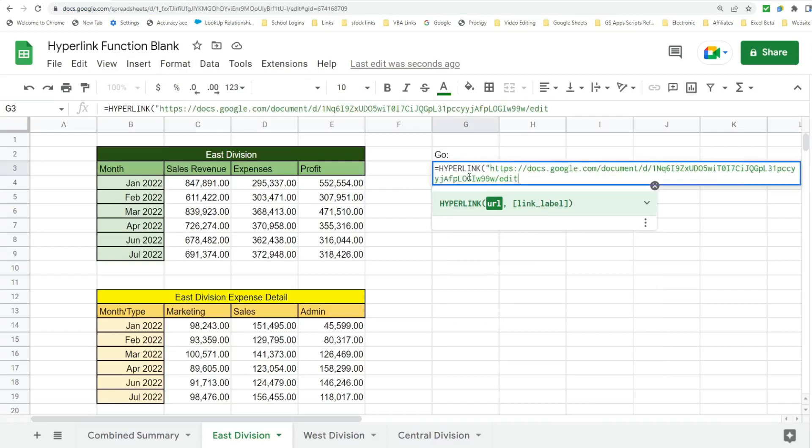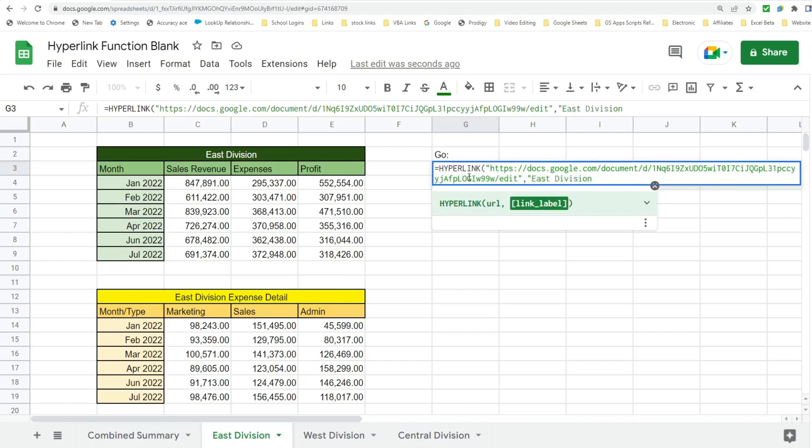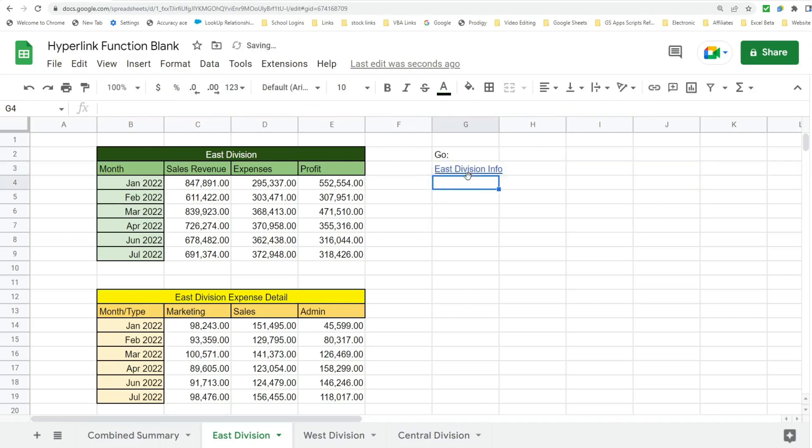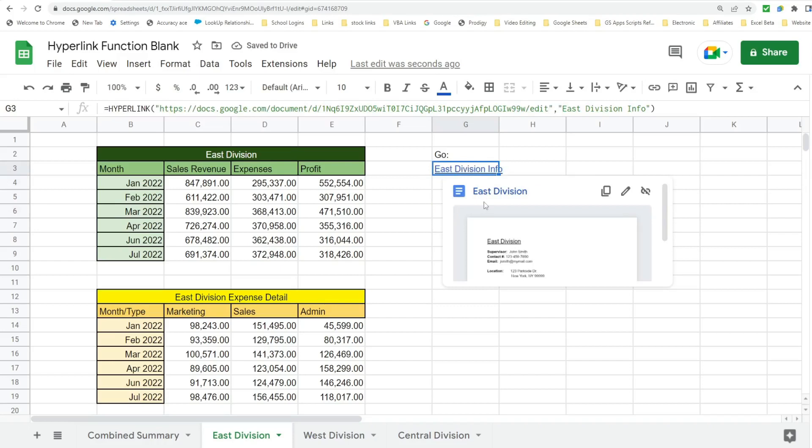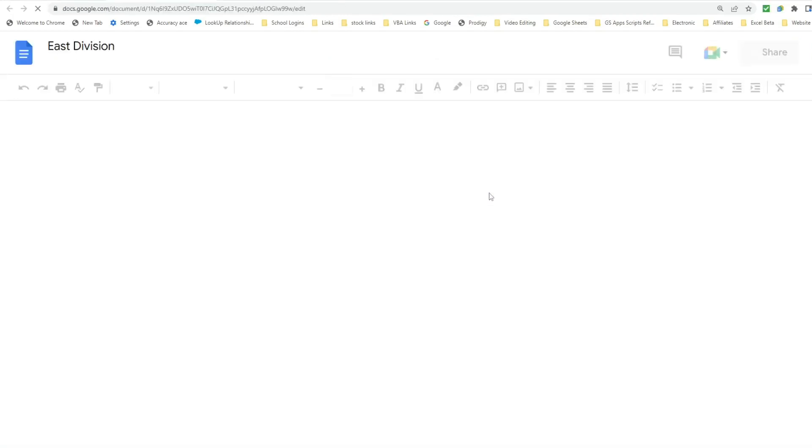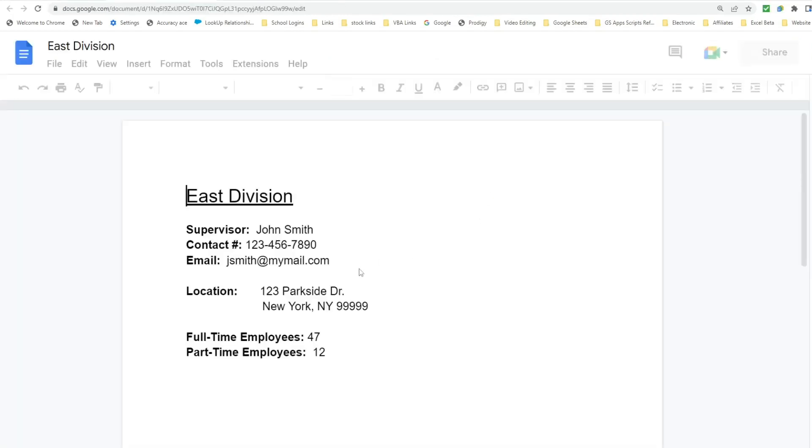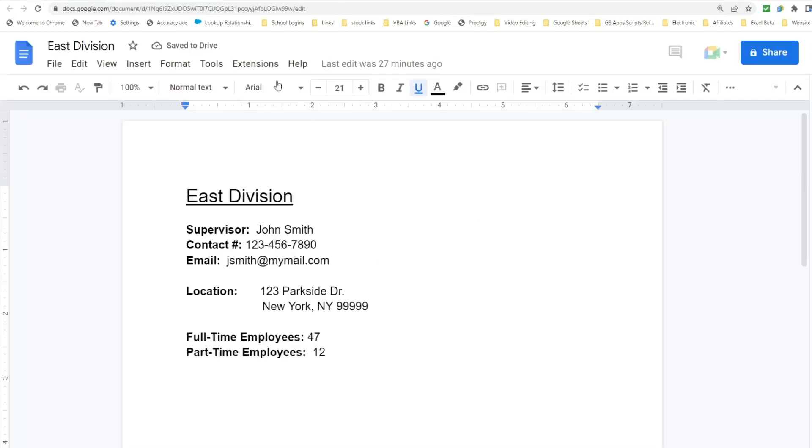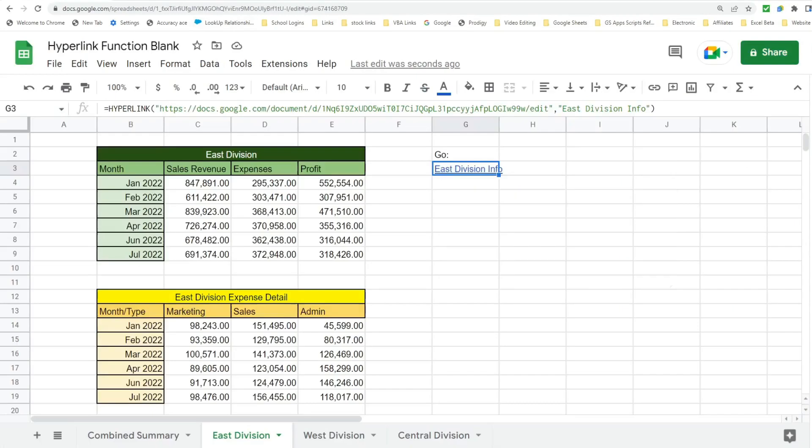And just like with the previous example, we're going to insert the hyperlink function. Put that address in the first argument, the URL, we're going to give it a label of East Division Info. Now when I click on this, it opens up that Google Doc. Easy enough.